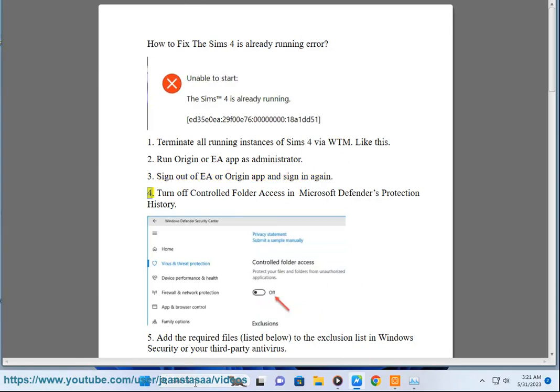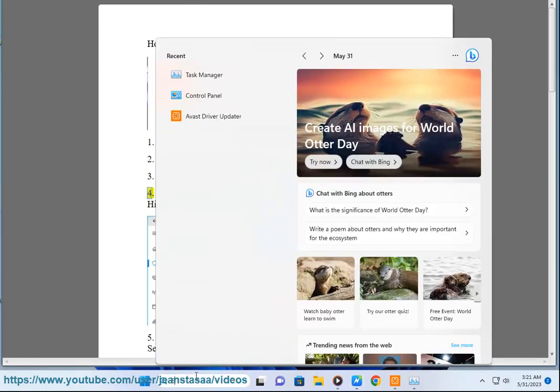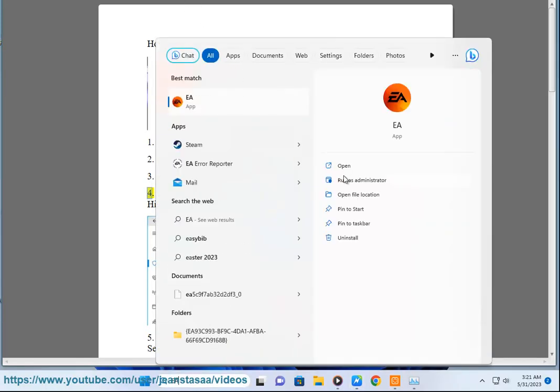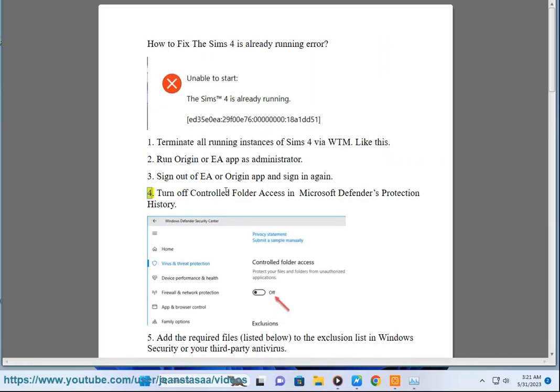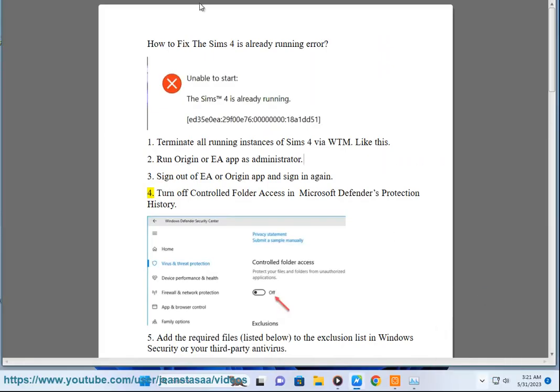Solution 4: Turn off Controlled Folder Access in Microsoft Defender's protection history.